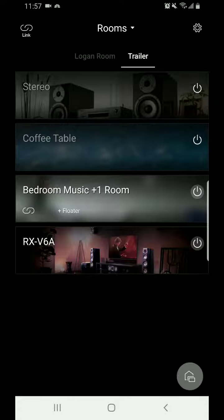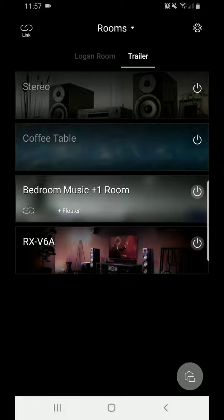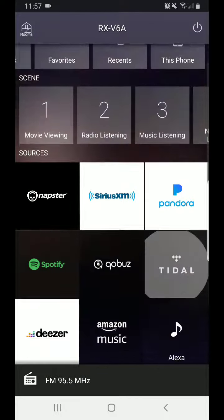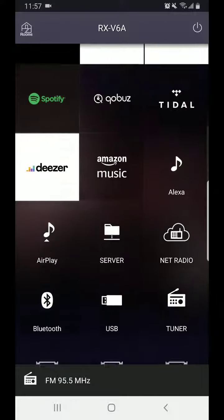For this video we're going to be pairing up a Bluetooth speaker with the RX-V6A receiver. First you're going to select the receiver's room. Then you're going to select an input.